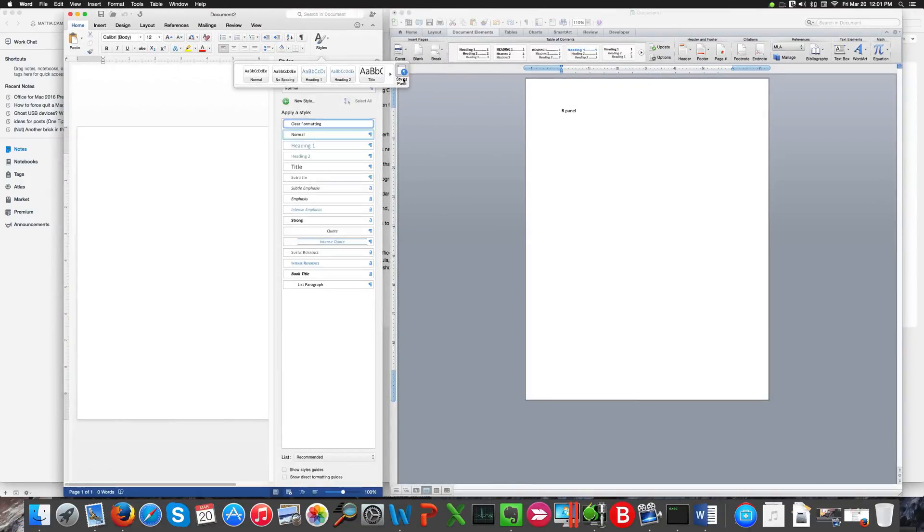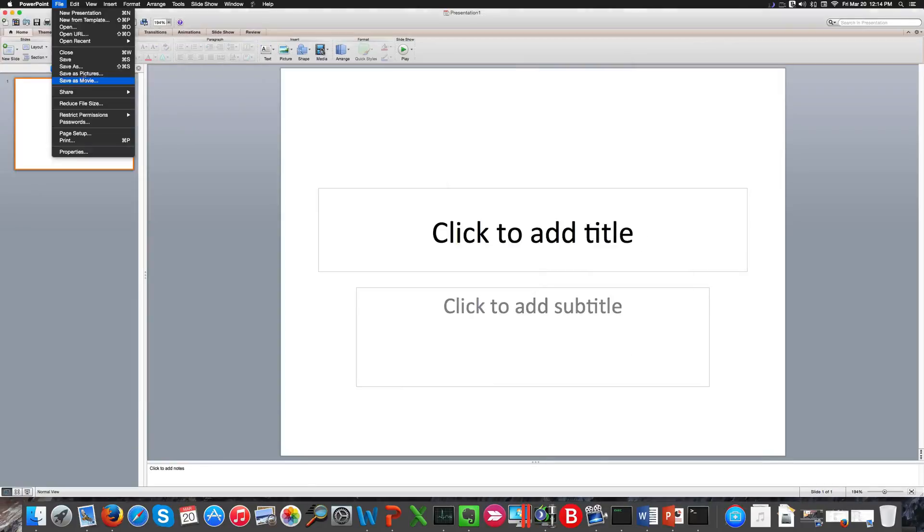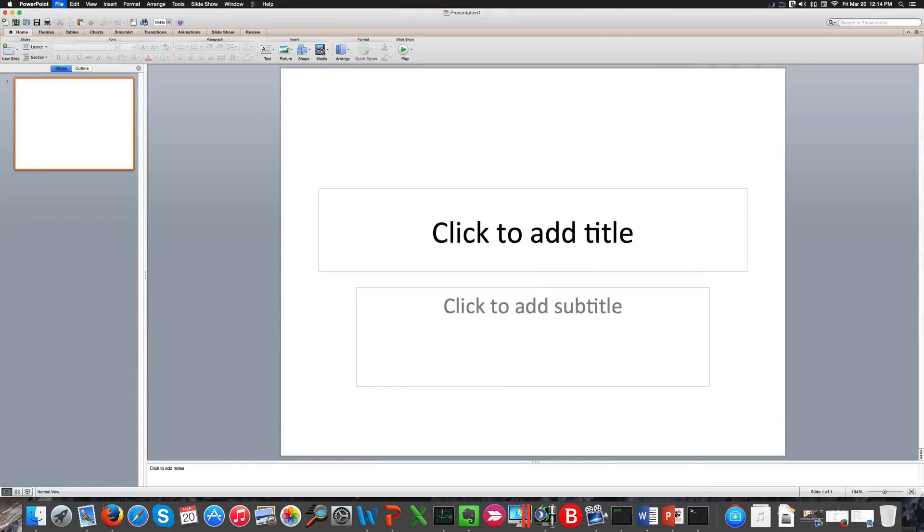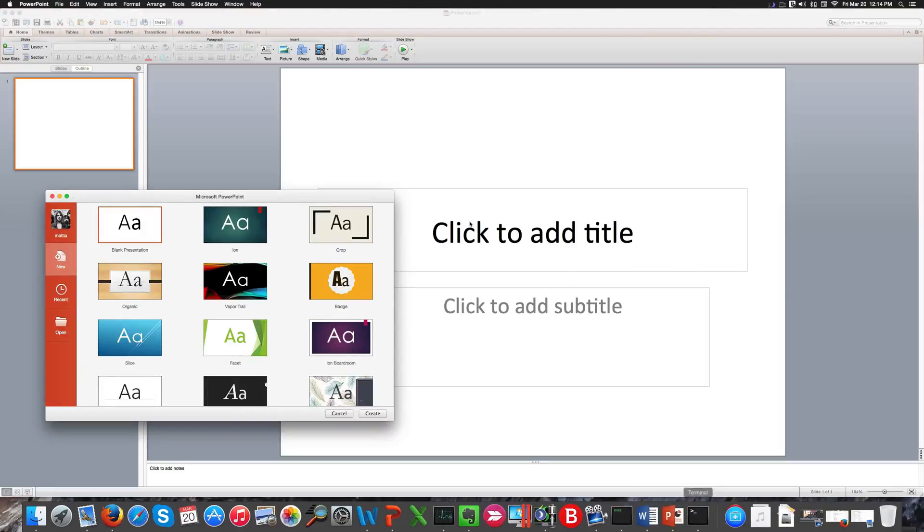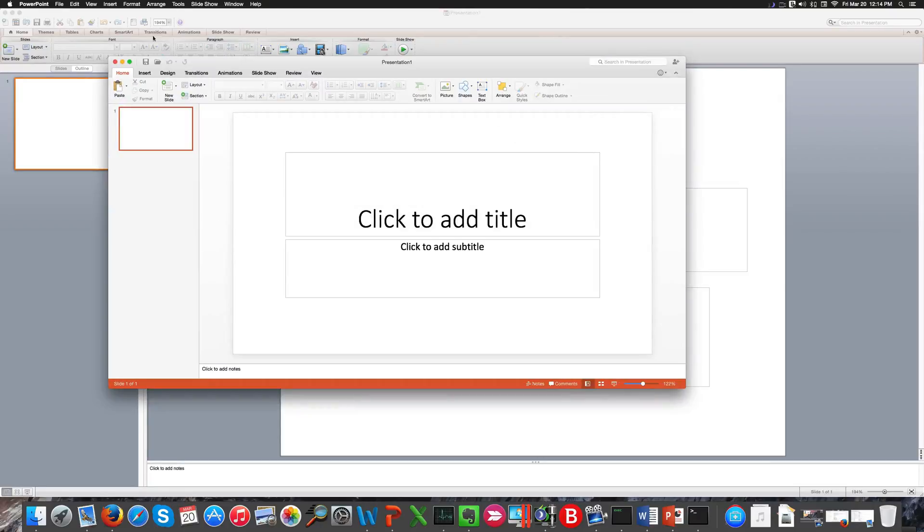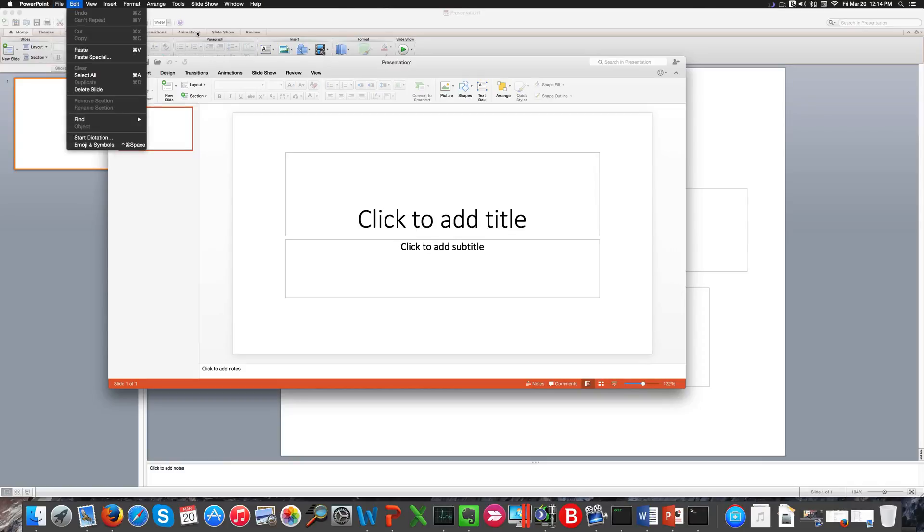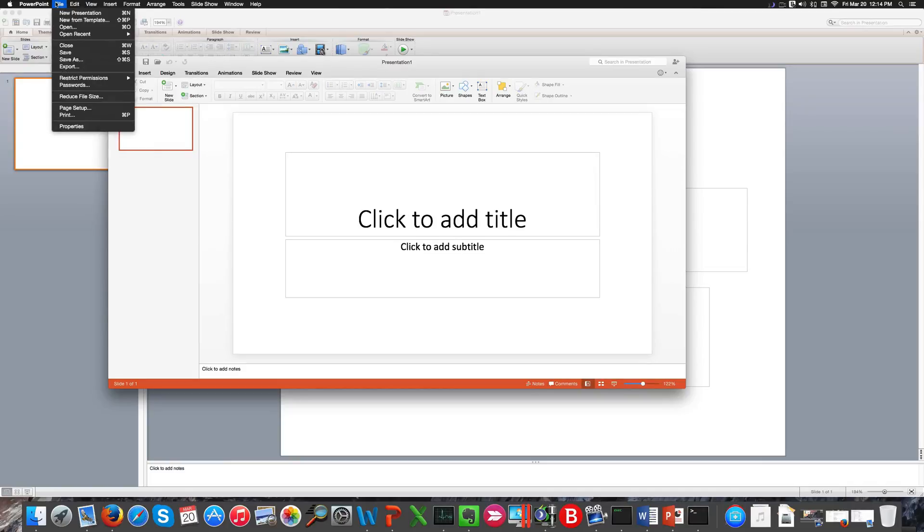One downside of this new version is that Excel is 32 bits, as you can notice here. PowerPoint doesn't display anymore the save as a movie feature. If I show you the newer version, you'll see that the file menu doesn't have a couple of features anymore. One of them is save as movie.